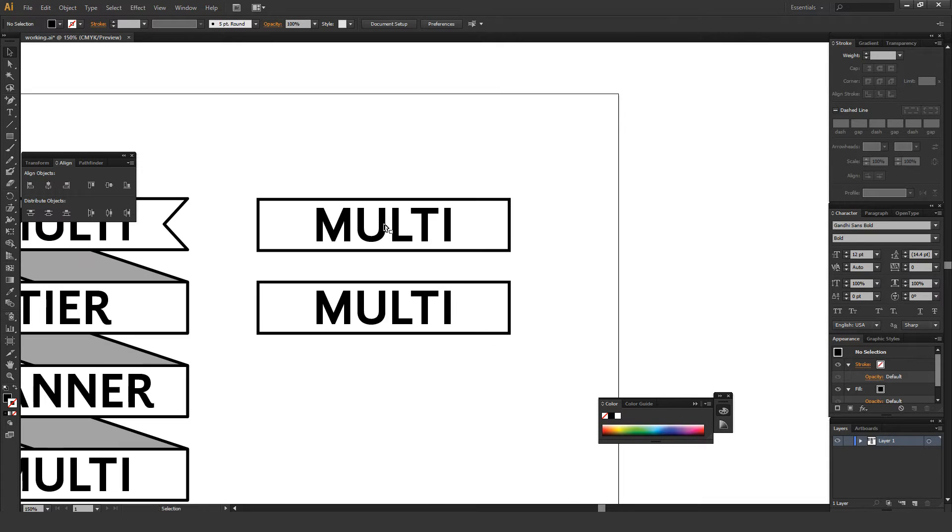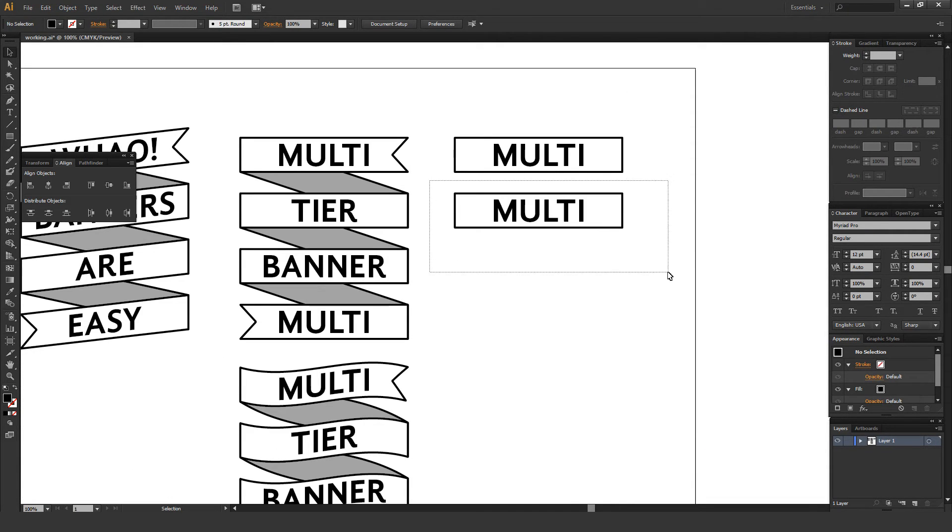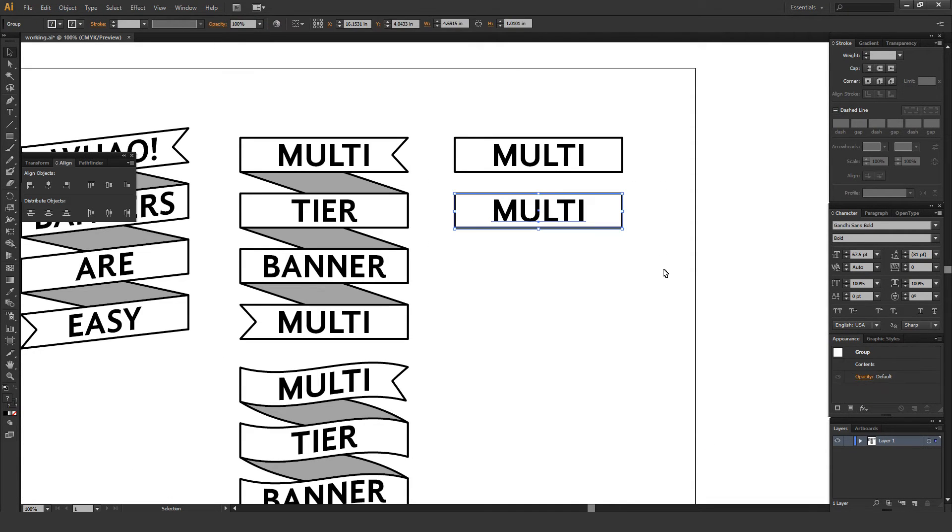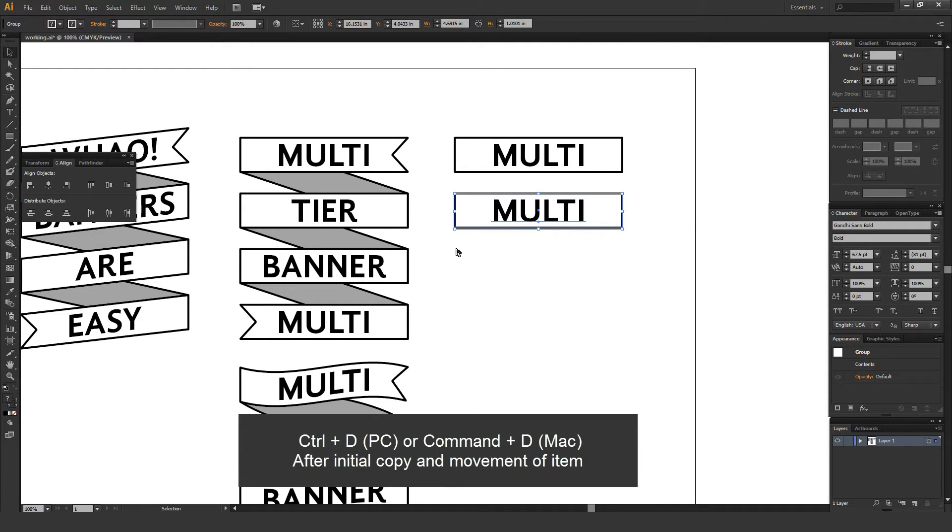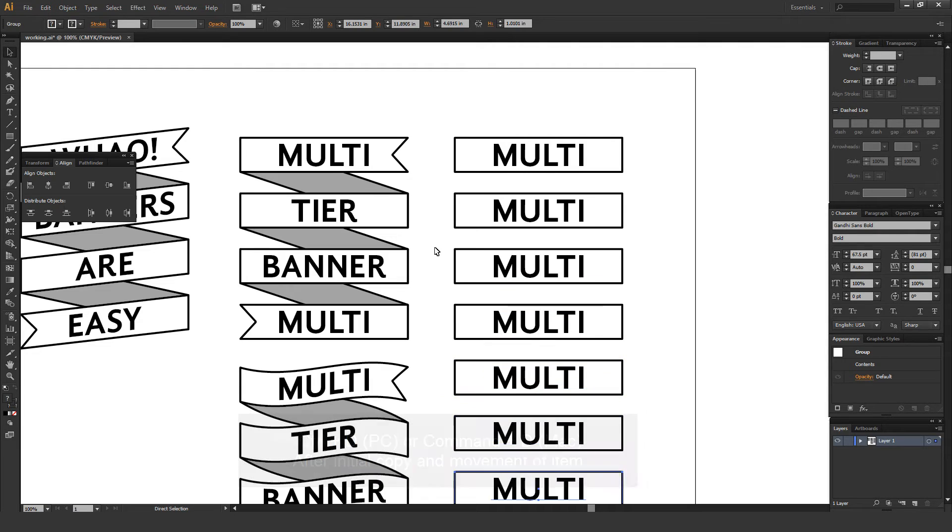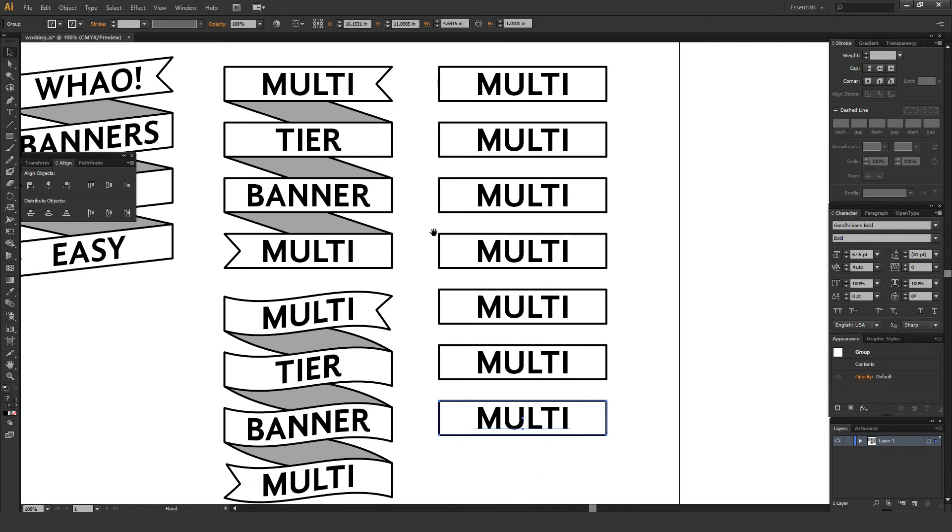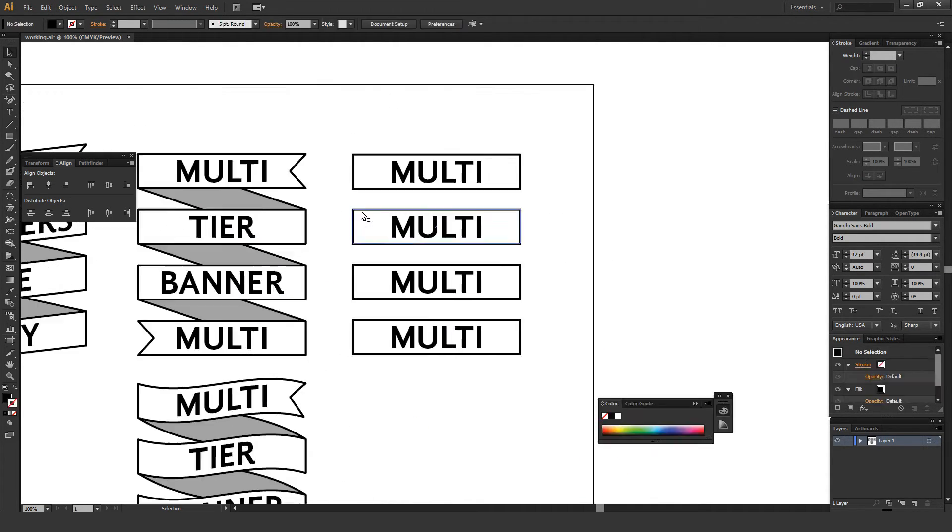And the next thing I do, just to work a little bit faster, once you've got this banner positioned the way you want it, all you have to do is select both the items and then hit Ctrl-D on a PC or Command-D on a Mac. And that'll duplicate both the item itself and the movement that you just created. So this is a really fast way to create as many of these banners as you want for the length of your overall multi-tiered banner.